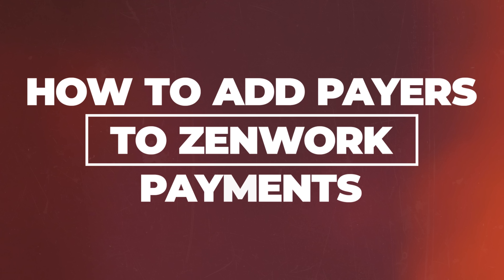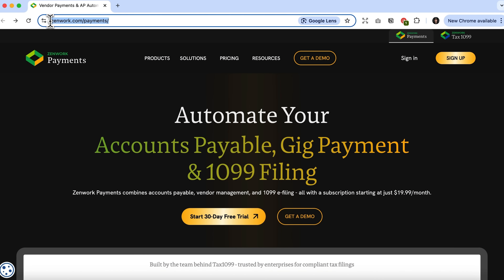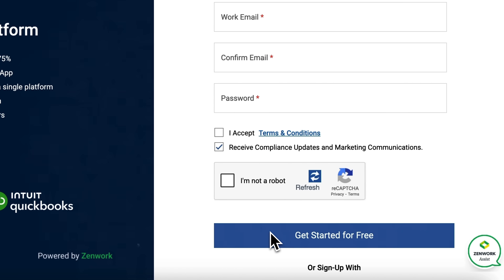Now let me show you how this works. We're going to take a look at how to log into the platform and add your very first payer. Let's open the services page and register if you don't have an account yet — fill in all the required fields and click the sign up button.